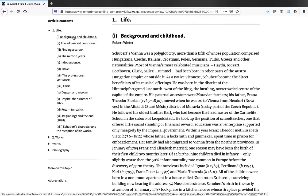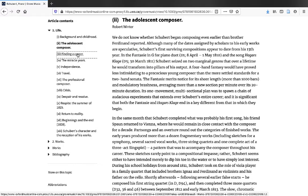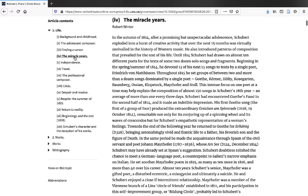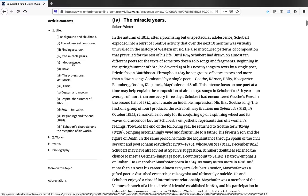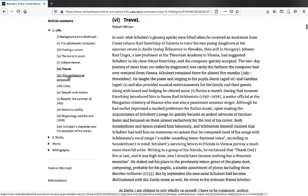You can see here it is broken down by Schubert's background and childhood, the adolescent composer, finding a career, the miracle years, independence, travel,